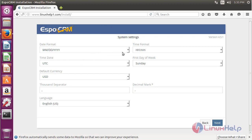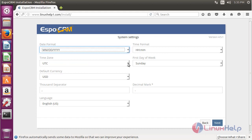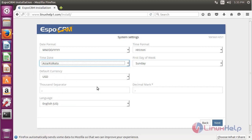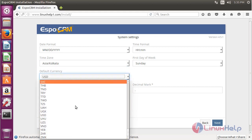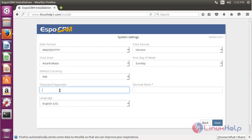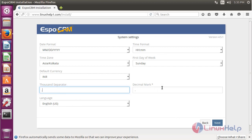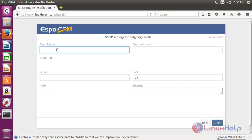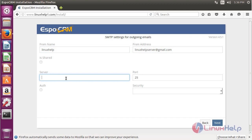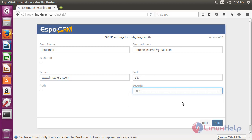Here we have to choose our configuration settings including date configuration and time zone. Then choose the default currency, thousand separator, and language. Click Next. Then choose your company name and address. Here we have to choose your server name, and select your security method — SSL or TLS. It will automatically update your port number. Then click Next.